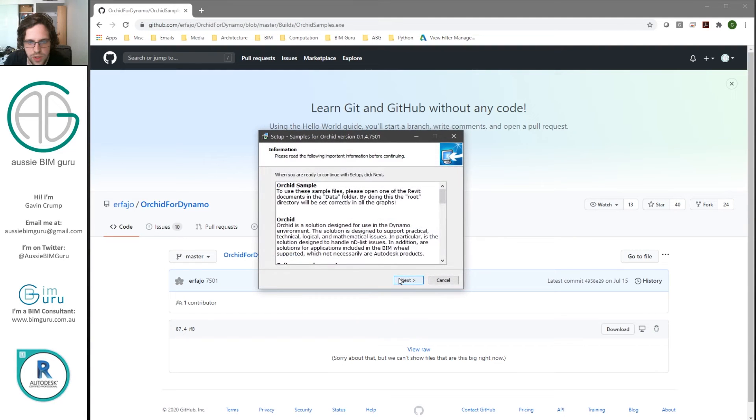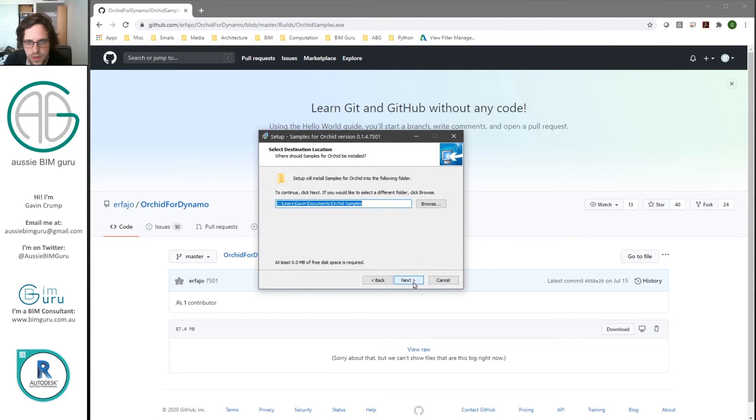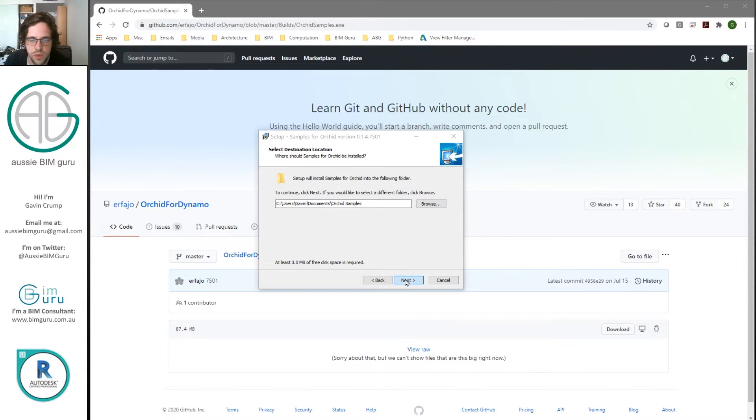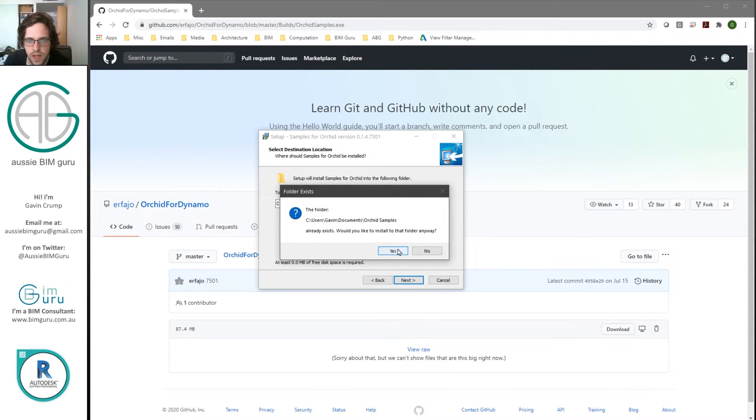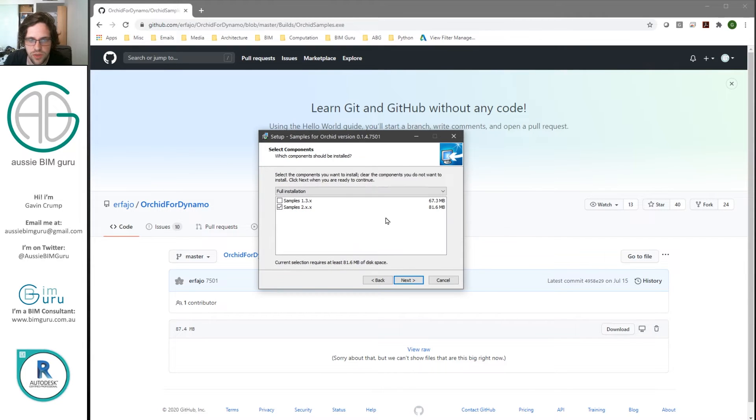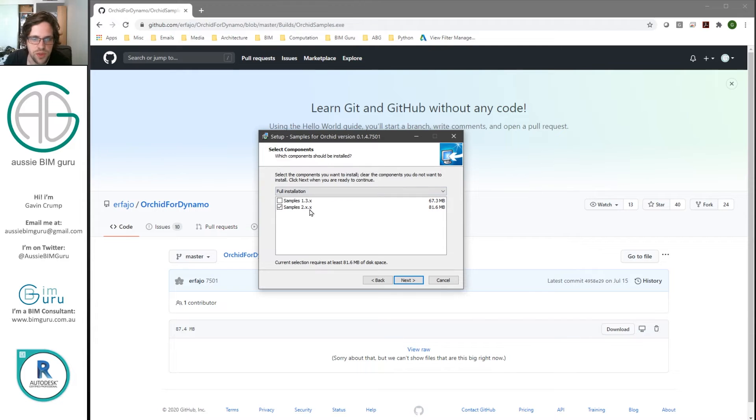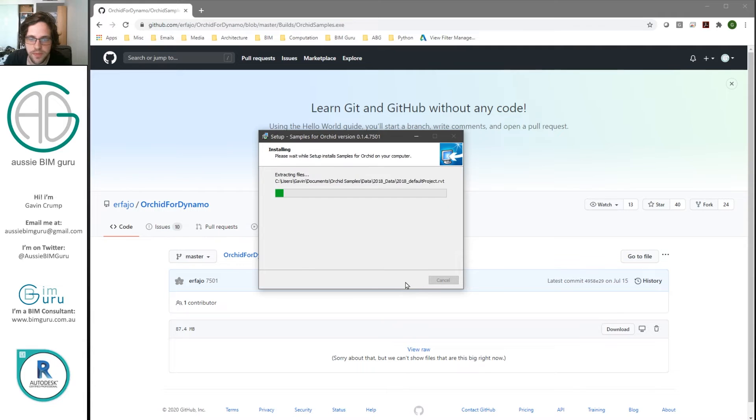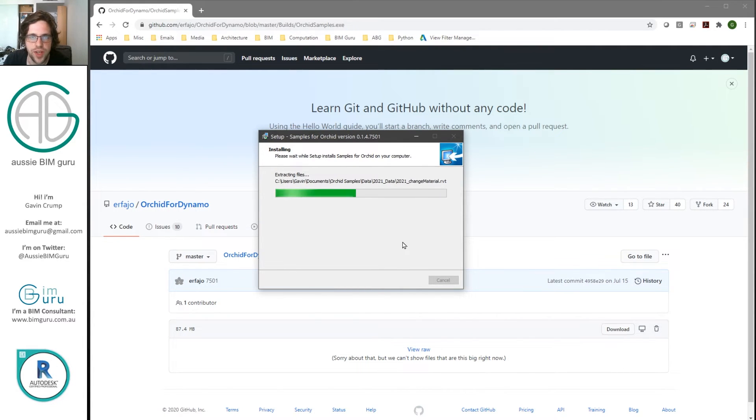And usually it saves to my documents. You can tell it to save somewhere else if you want. I already have Orchid samples installed, but I'm just going to install it again. And you get the option of which types of samples you wish to install. In my case, I'm just going to do 2.x.x because I'm in a version 2 of Dynamo. And this should just go and save some sample files that show how the Orchid package works.